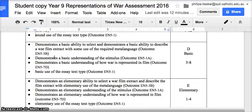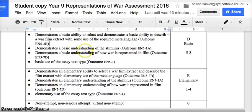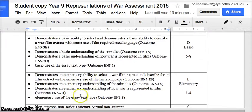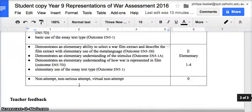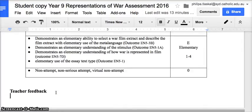At this stage of your studies, not many of you should be in the D range, considering you have the topic beforehand. The D range demonstrates a basic ability to describe a war film extract, a basic understanding of the stimulus, a basic understanding of how war is represented in film, and a very rudimentary use of the essay text type. The E — elementary — level applies to a student who really has not used their time wisely. I don't expect any of you to be at that level. Any more questions, ask your teachers. You will receive personalized feedback from your teacher and also feedback for the whole cohort. Good luck gentlemen — use your planning time and writing time wisely.